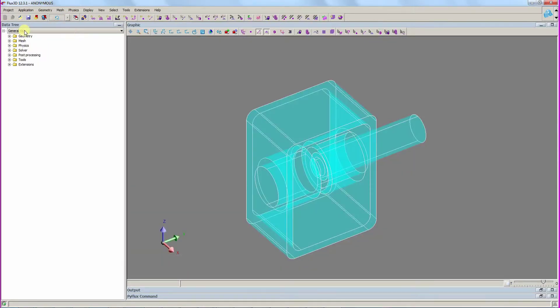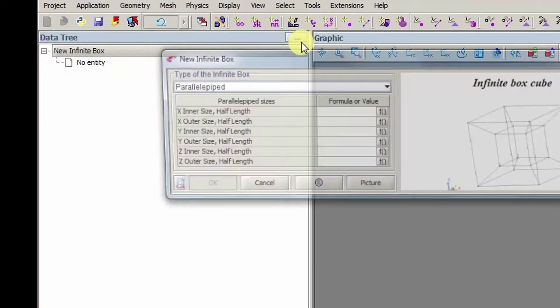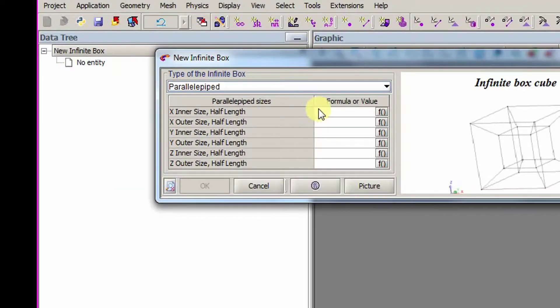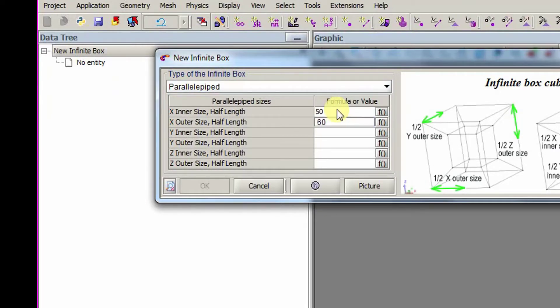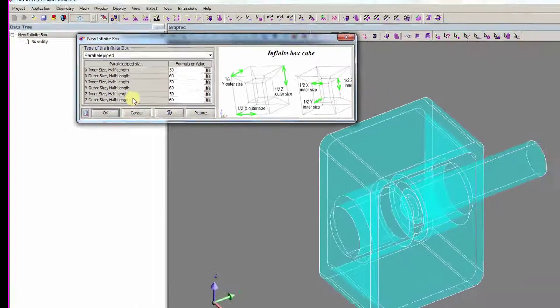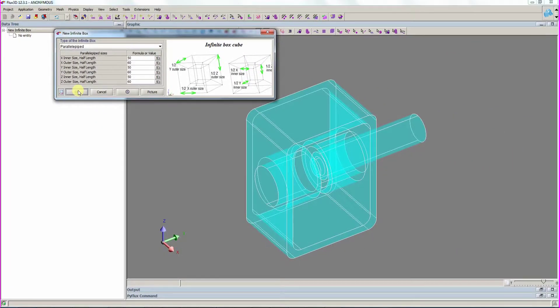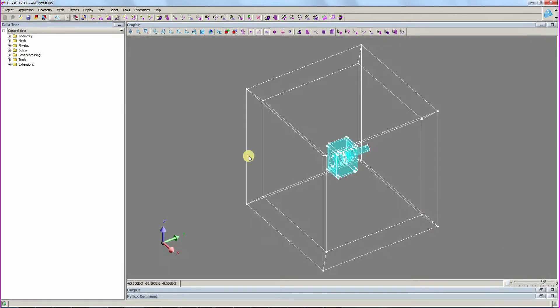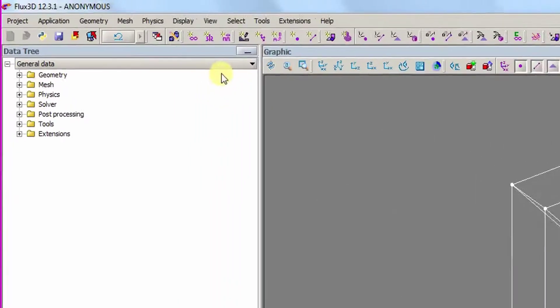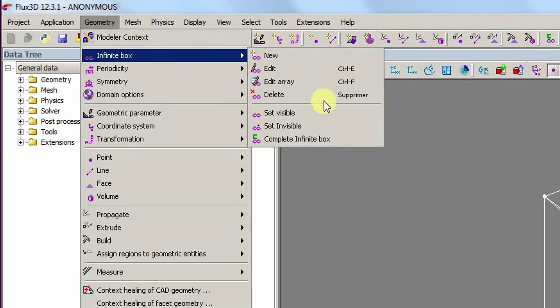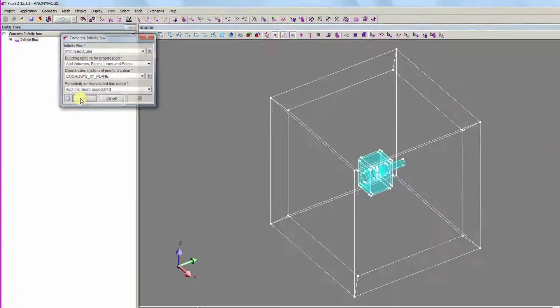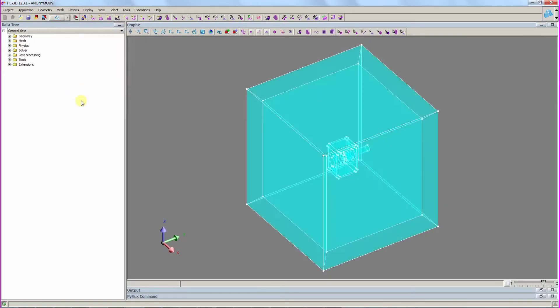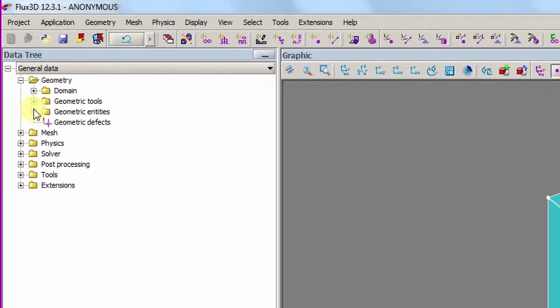Now, we create the infinite box which defines the boundary conditions. We execute the complete infinite box algorithm in order to create the missing faces and volumes. The infinite box can be hidden for the moment.